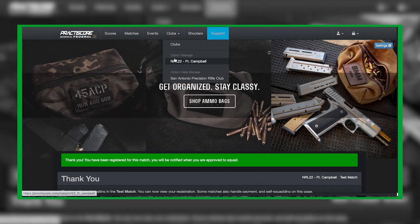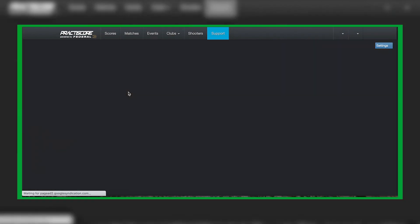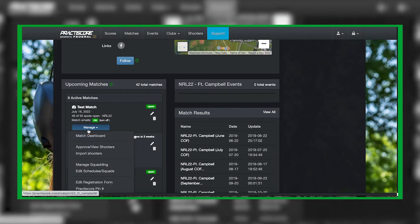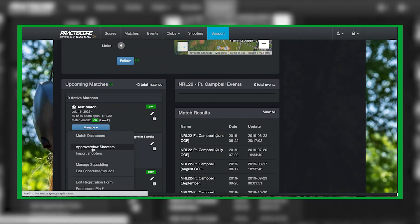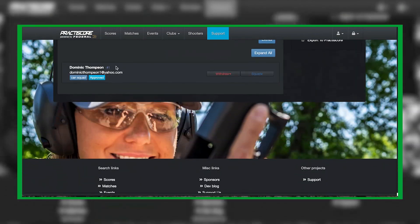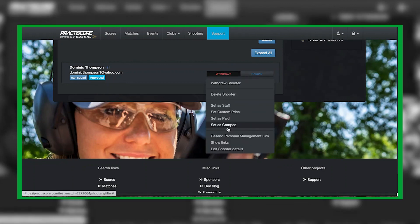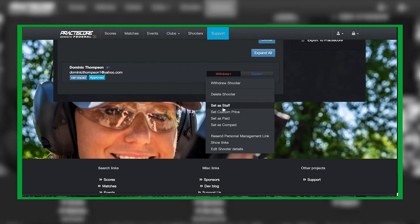Now as a match director, I'm going to go check that the individual registered — you can see right here that 49 out of 50 spots remain. Go underneath 'Manage,' then 'Approve and View Shooters,' and you can see the shooter right here. You can squad them — I'll create a video later to show exactly how — and you can also request to withdraw the individual shooter. If they paid through the website, you can also refund their money through here.